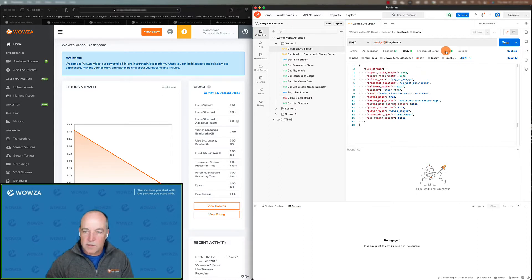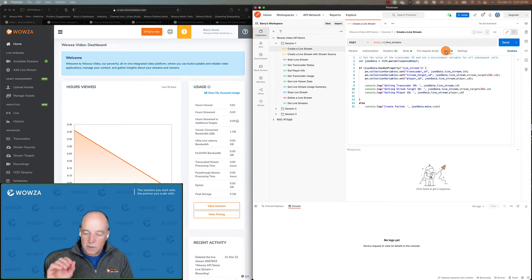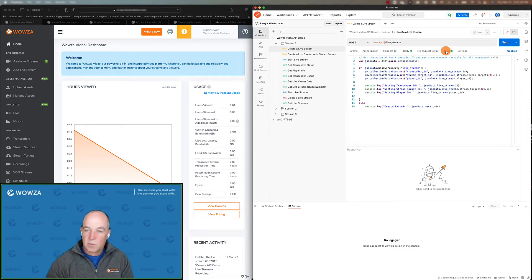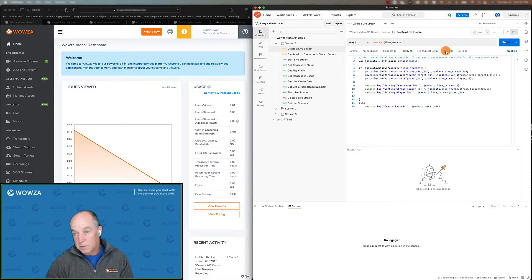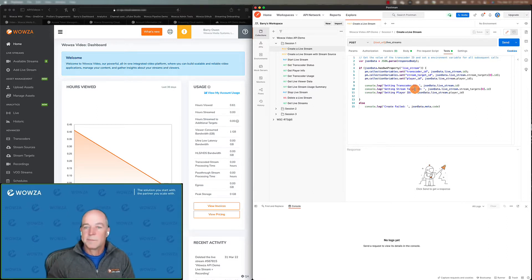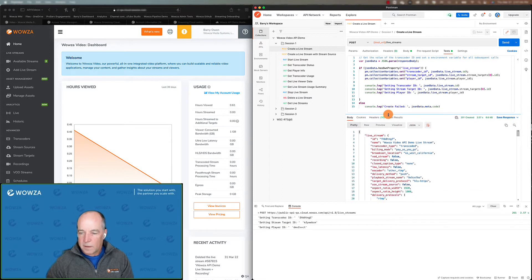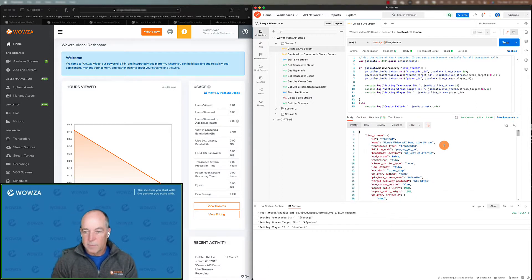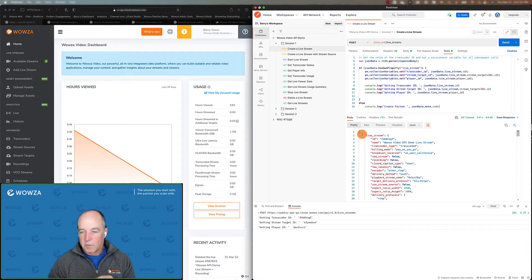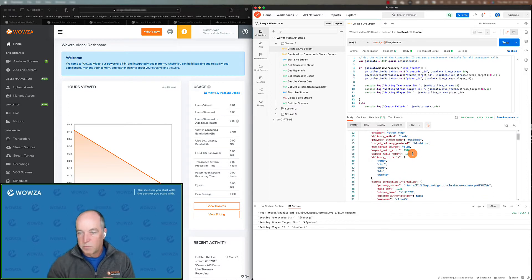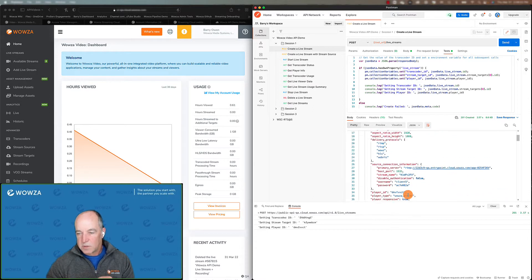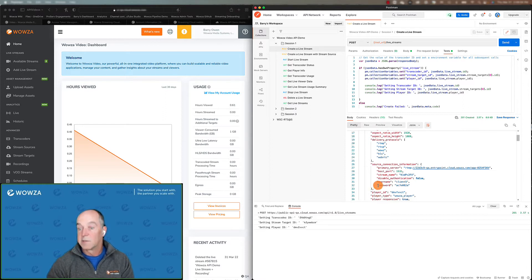One of the things Postman is great at is being able to save some of the response, parts of the response as variables. It makes your life a lot easier when you're doing subsequent calls, leveraging the same thing. In this case, one of the most important things you can save out is your transcoder ID that you've created. So we're going to go ahead and send this. And now we've created a new live stream. Every live stream you create will have a unique ID. You give it a name, gives you some things about it, basically reflecting what you asked for above. In this case, some of the most important information you'll get back is this source connection information, which is how you connect your encoder to the live stream.